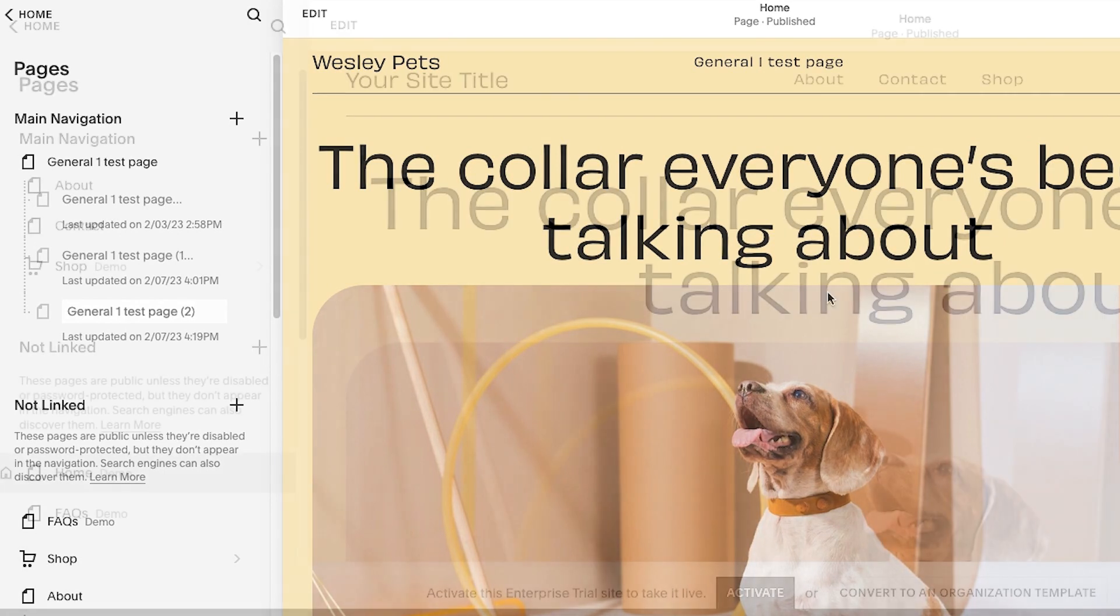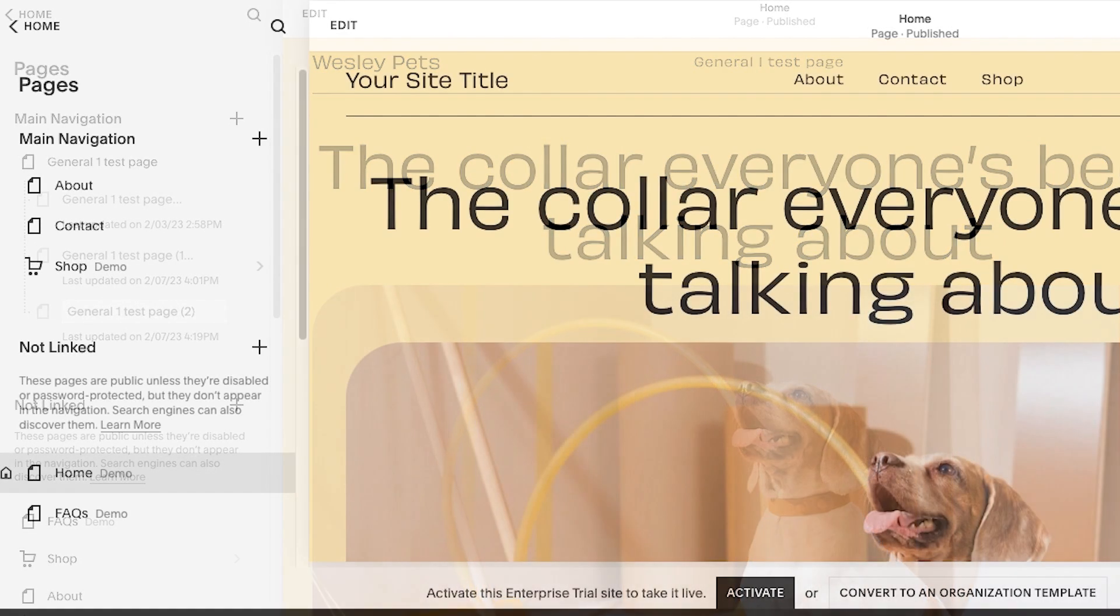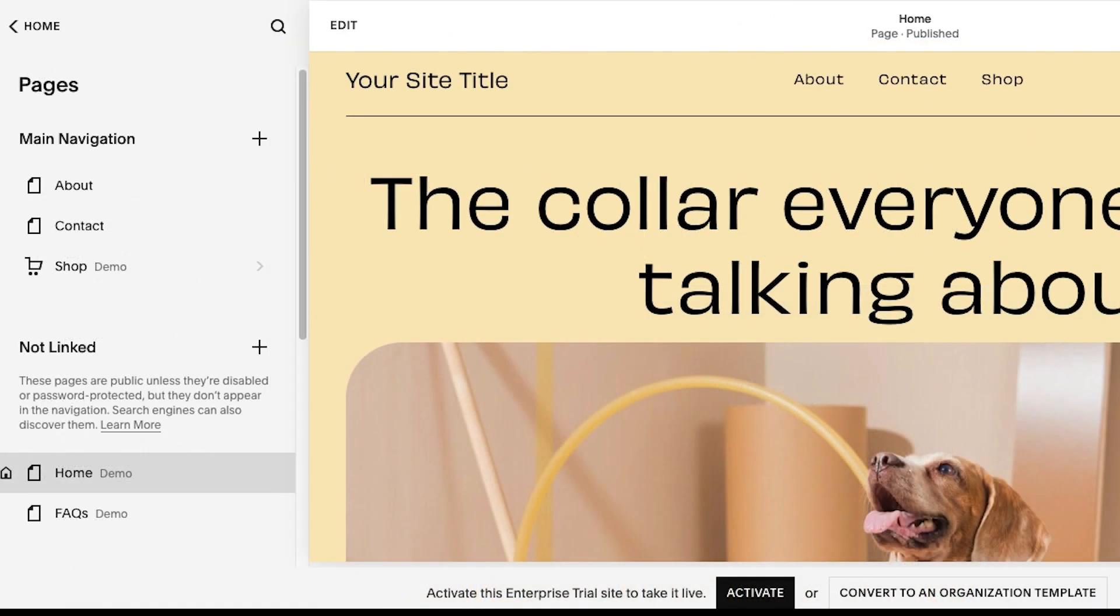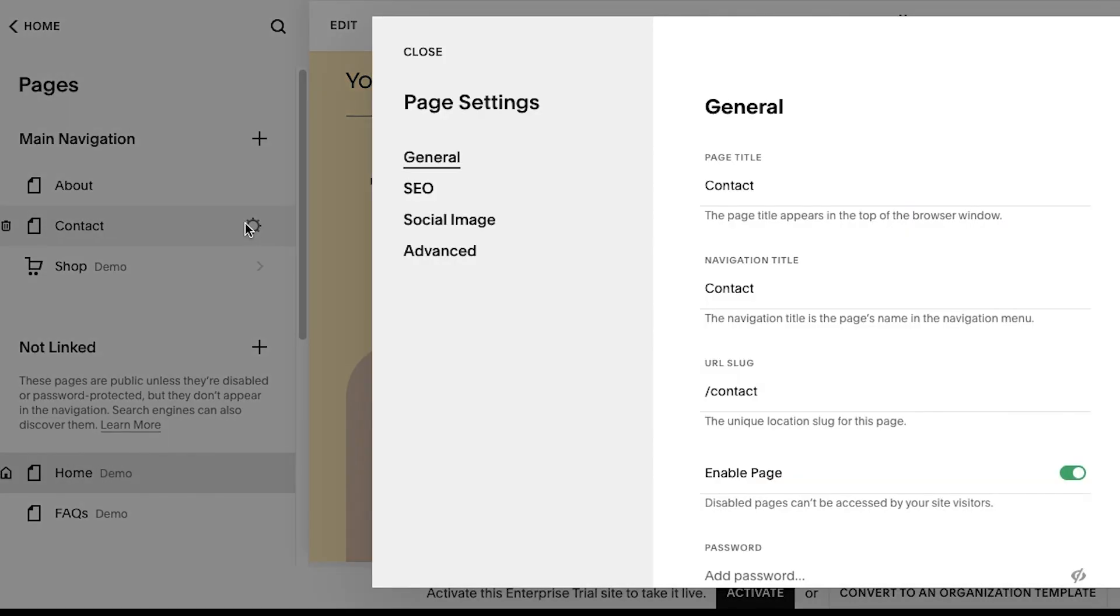To start a page draft, find the page you want to iterate upon in your main navigation and click the gear icon. Then click Create Draft under General and Page Settings.